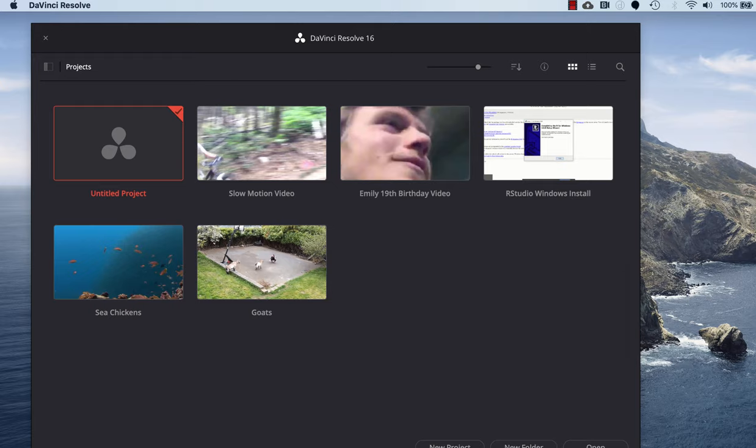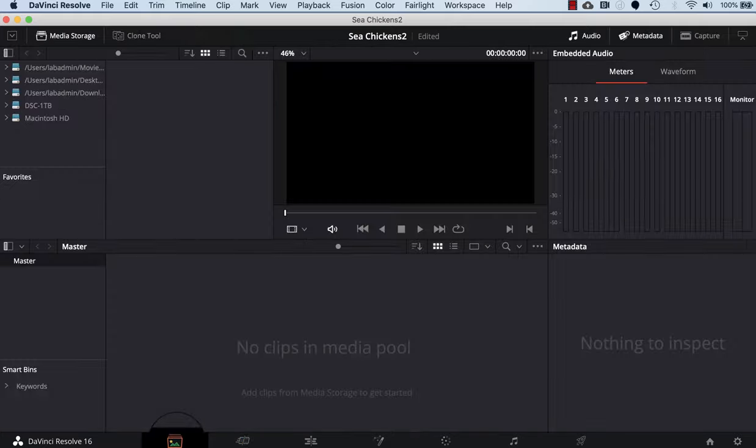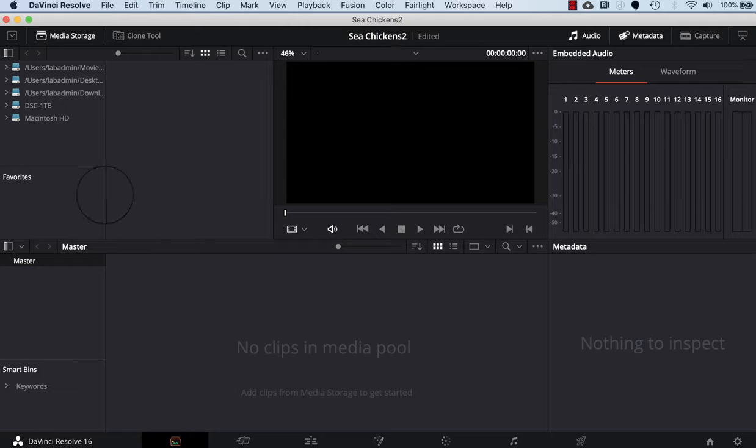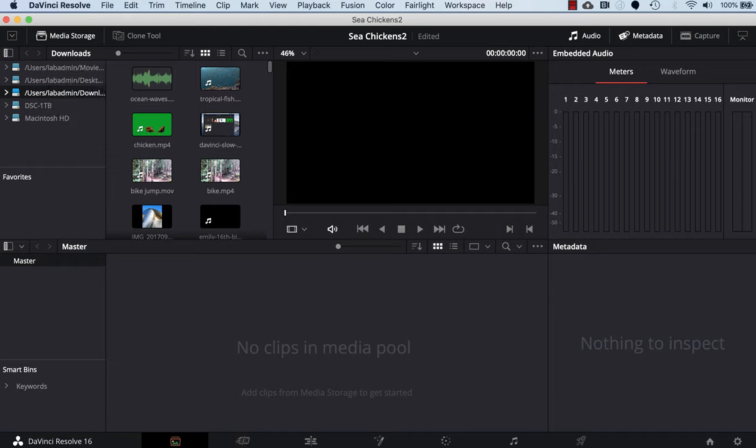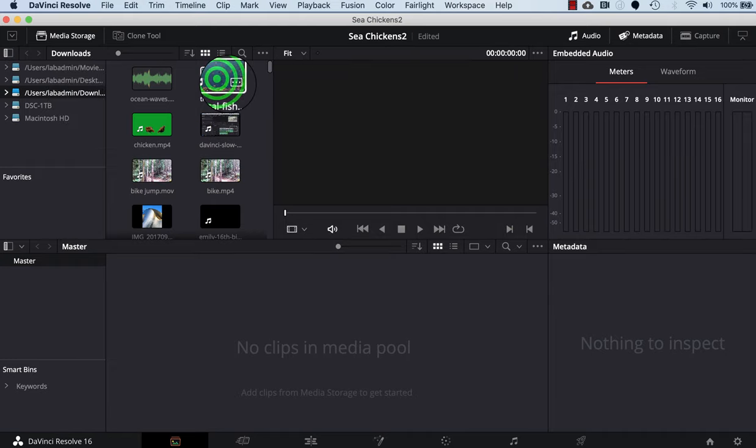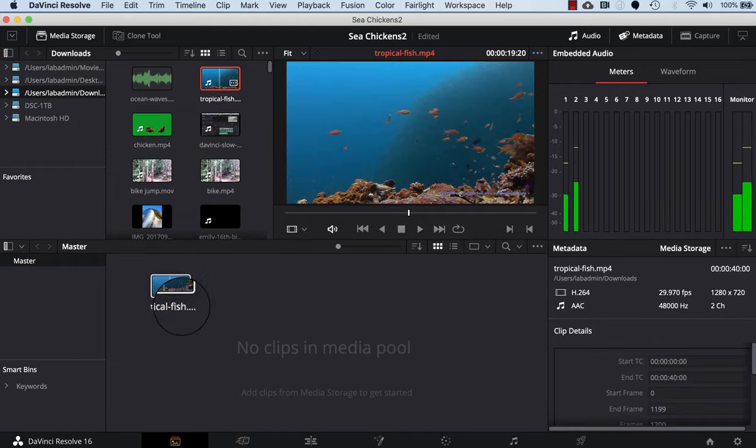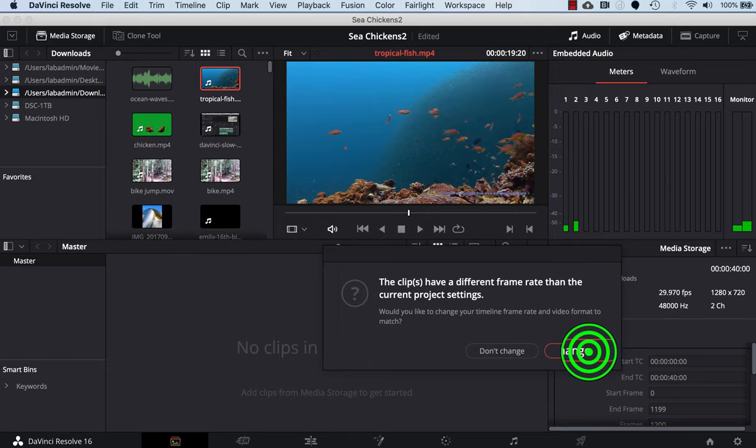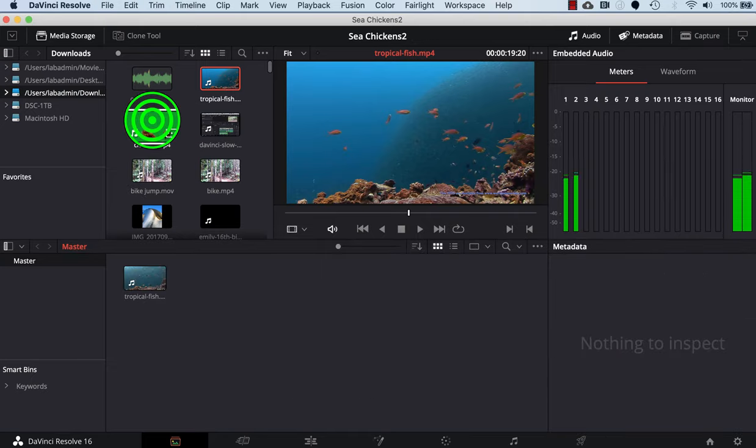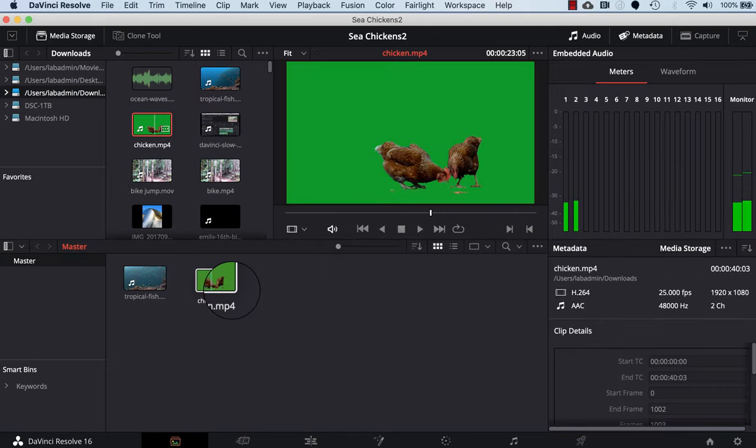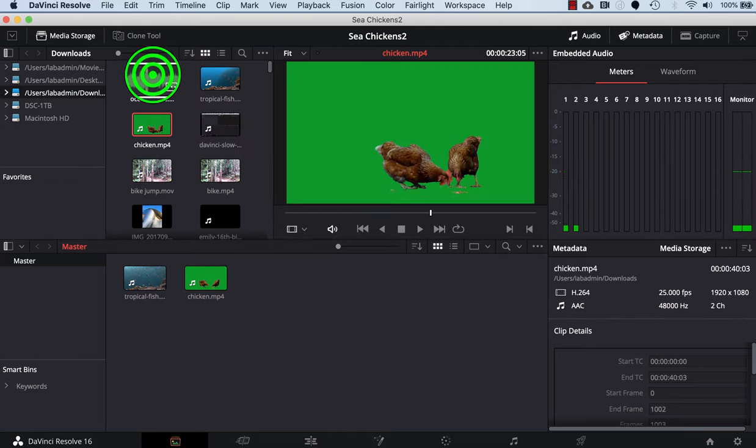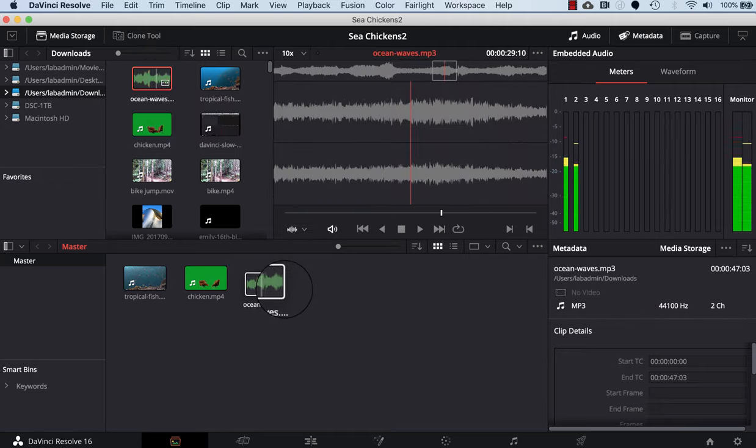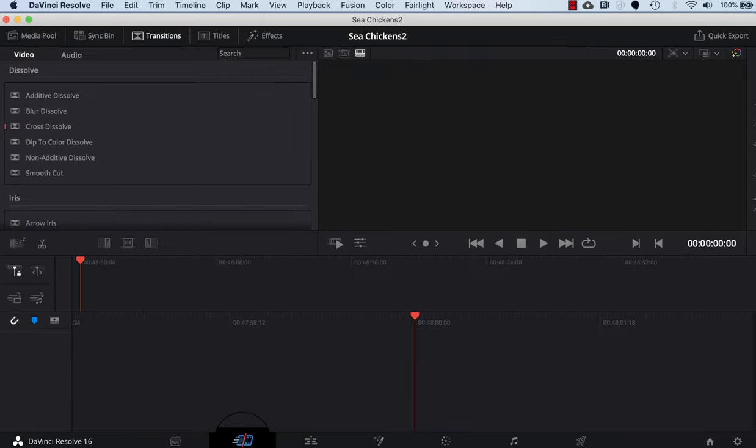Next thing we do is click on the bottom left on the media tab, and then I will click on the downloads folder where I downloaded the videos and the audio clip. So I'll start by dragging in the tropical fish into the media pool. I'll click change for the frame rate. I'll drag in the chickens and I'll drag in the ocean waves.